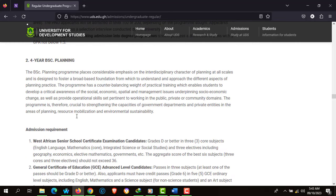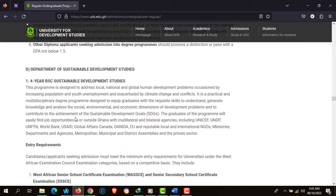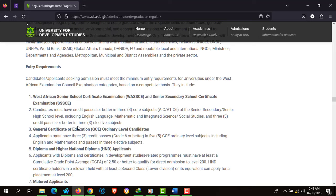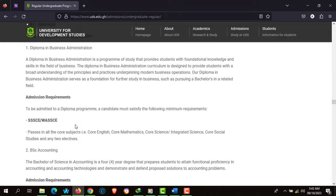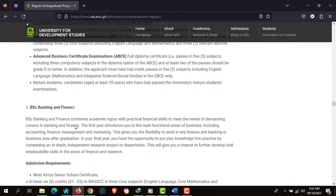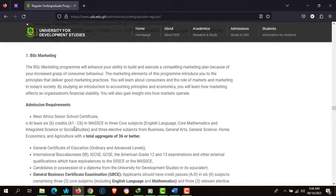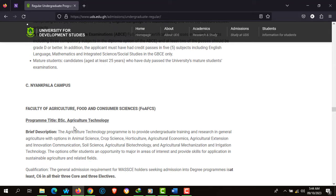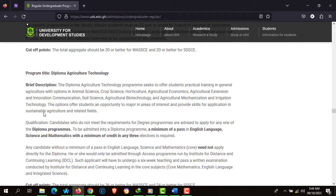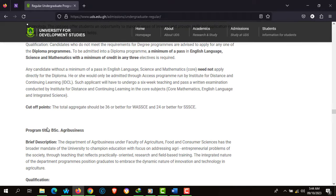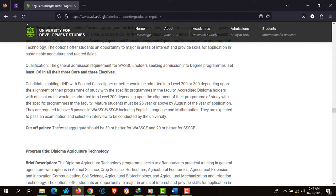There's also the 4-year BSc Planning program and the 4-year BSc Sustainable Development Studies. Under the Business School, they have BSc Banking and Finance, Human Resource Management, and Marketing.